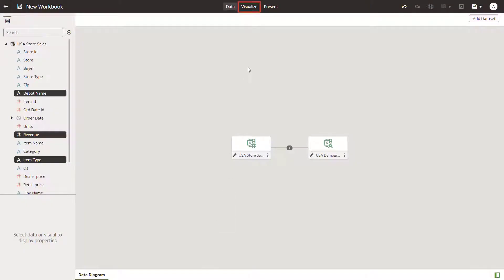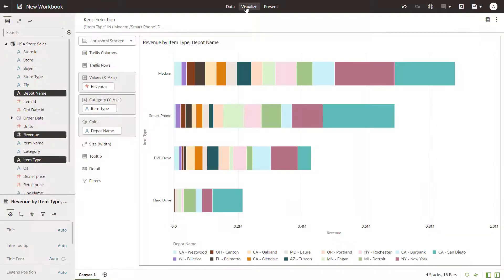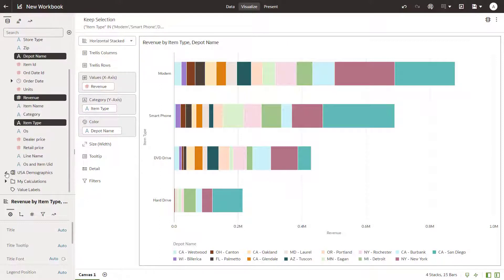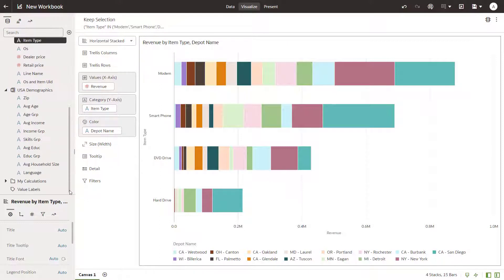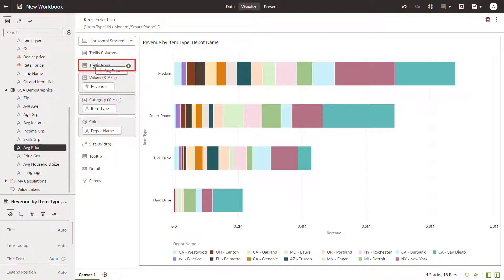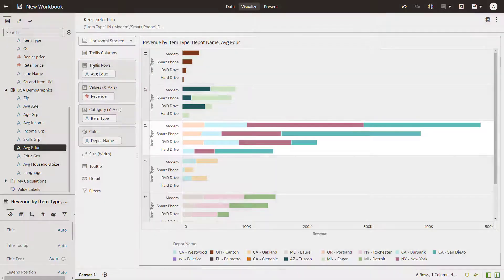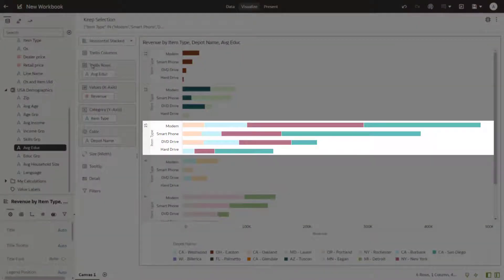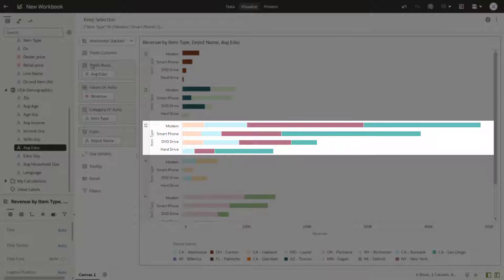Begin to examine the impact on revenue by selecting the Education Demographic data element. Drag Average Education to the Trellis Rows drop target. It looks like the highest revenues generated are for those who have achieved an education level of 15 years.